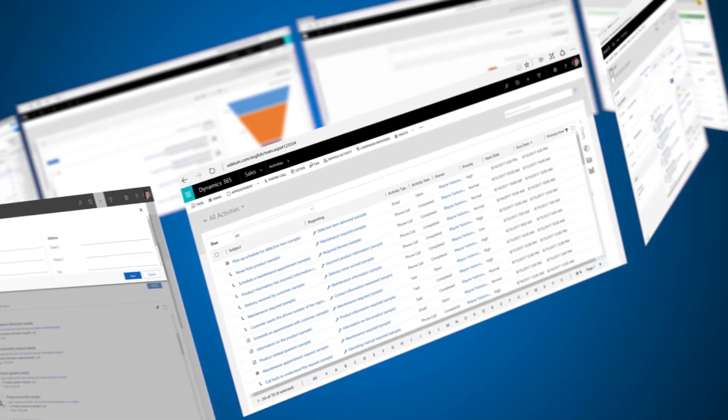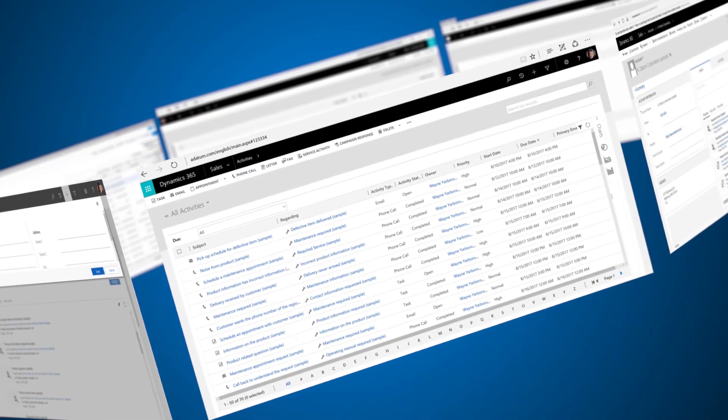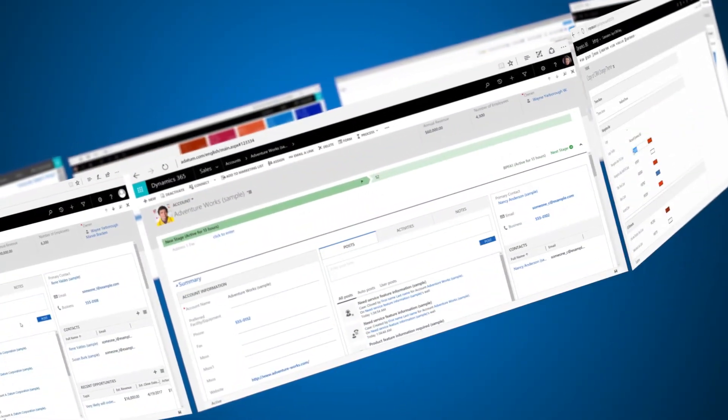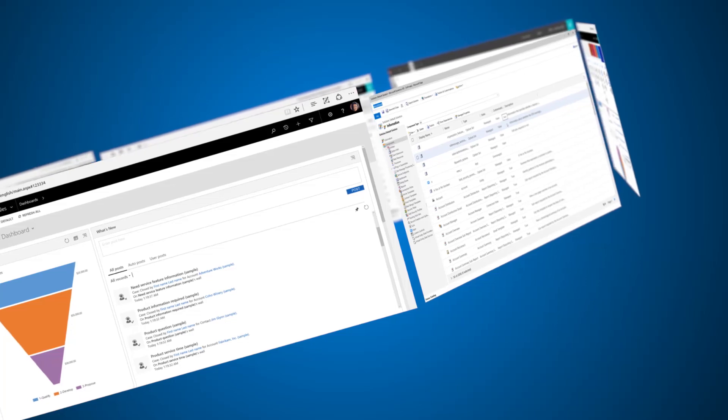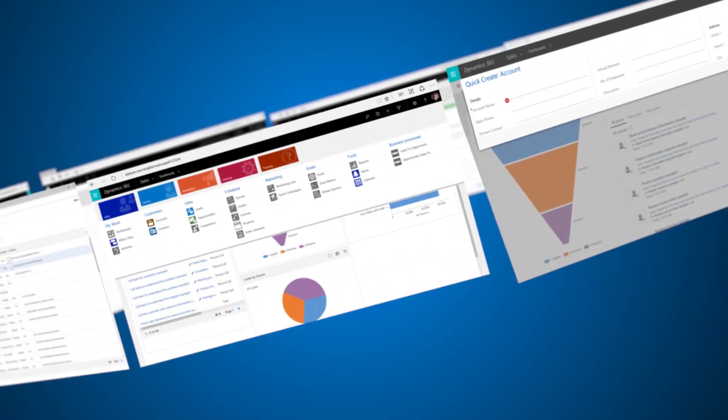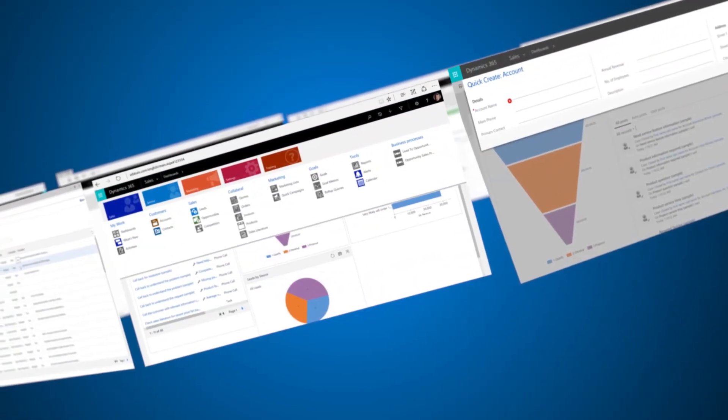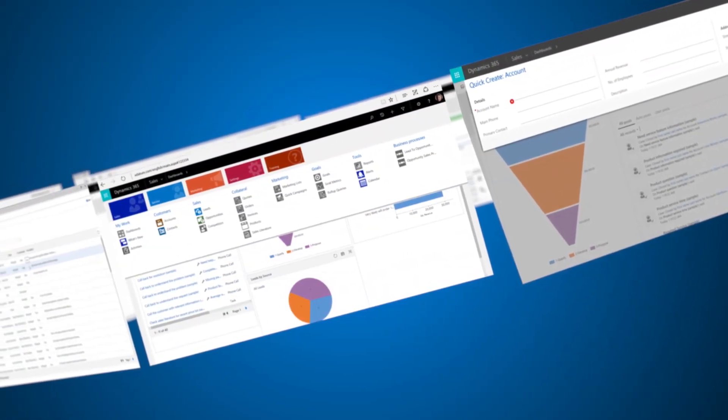Check out the new enhancements to the Dynamics 365 web app. We've improved the user interface to make it more intuitive, provide a richer experience, and help you improve productivity.